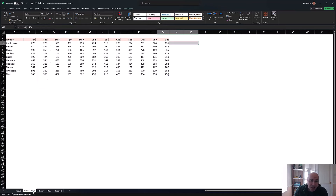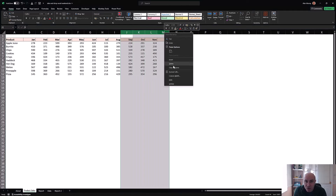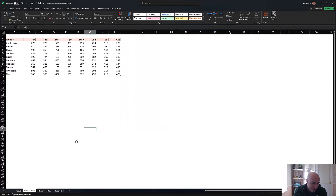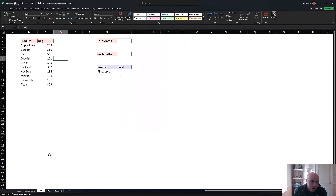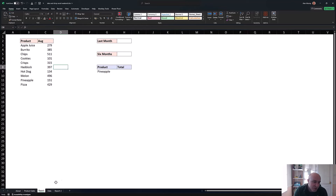To prove this is dynamic, I can go back to product_sales, select a bunch of columns and remove them temporarily. Back on the report it now says August with different values — it's happily taking whatever the final column is. I'll Ctrl+Z to undo and bring back those columns.